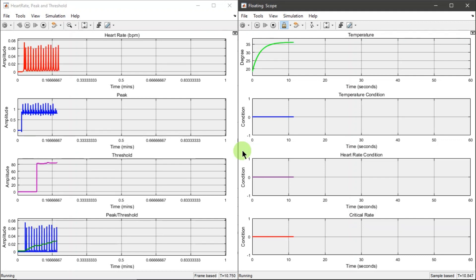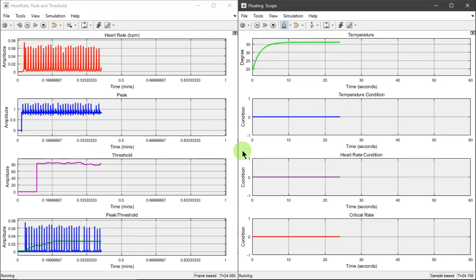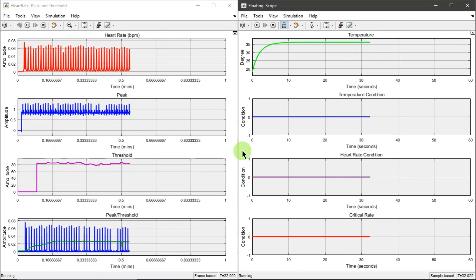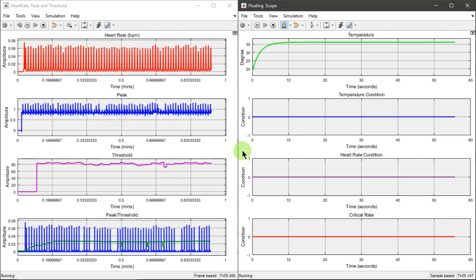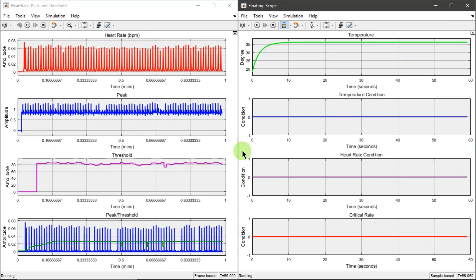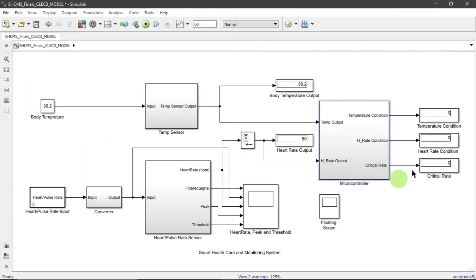In the simulation of the normal state, the inputs are normal, therefore the results of the simulations would be normal. This simulation represents the gathered output data in the heart pulse rate sensor subsystem, temperature sensor subsystem, and the microcontroller subsystem. As we can see, the microcontroller simulation result remains zero, signifying that the sensors did not detect any abnormality on the parameters.